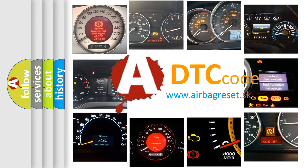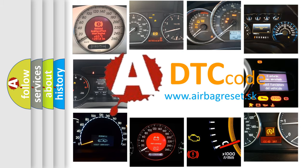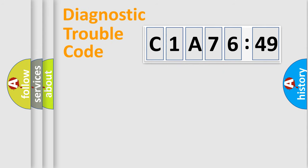What does C1A7649 mean, or how to correct this fault? Today we will find answers to these questions together. Let's do this.